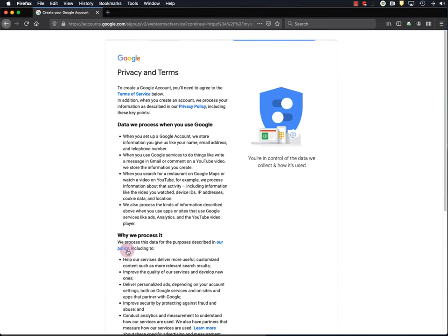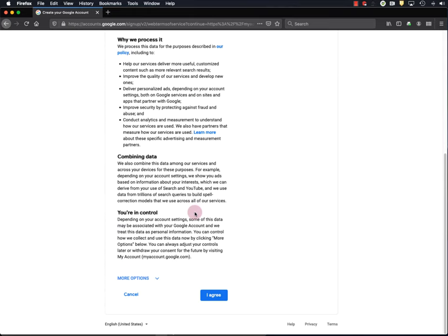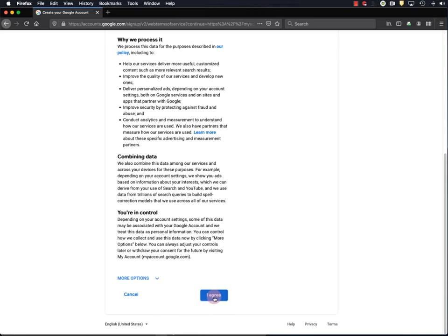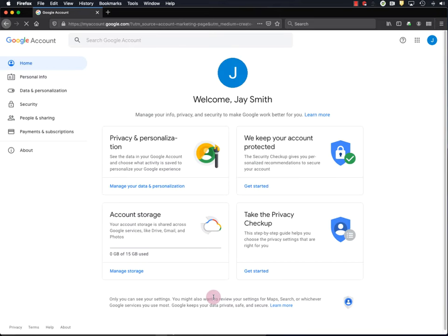I'll skip this. And sign my life away. I agree. Okay, so now I've got my Google account. Time to go to YouTube and start my YouTube channel.